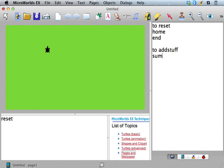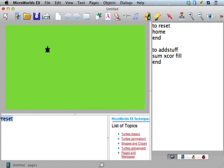And let's say we want the fill, the color from the background that we filled in there. So I'm going to say to addstuff, I type in addstuff.